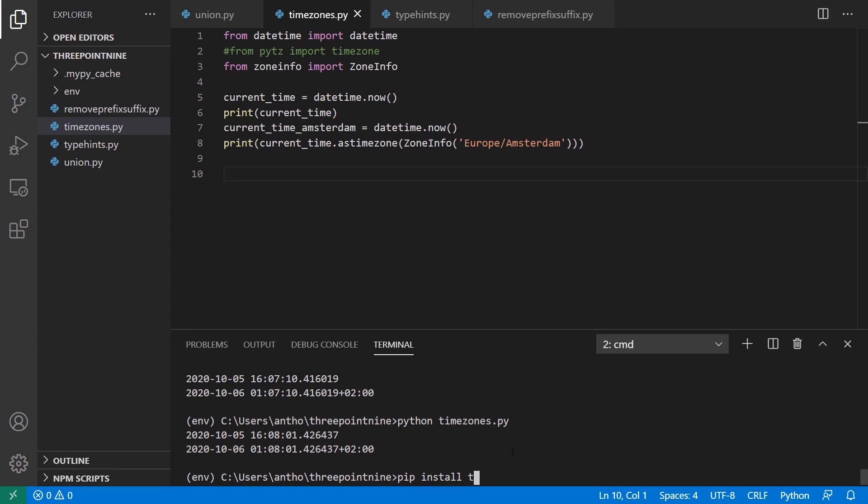So pip install TZ data. And I already have it installed. But if you're using like a Unix system, it should work natively. You can look at the documentation for the updates and you can see more information on getting the time zones on your system. Because time zones are something that actually update quite frequently. So there is a way for Python to figure out what the latest time zones are and use that to determine the time.